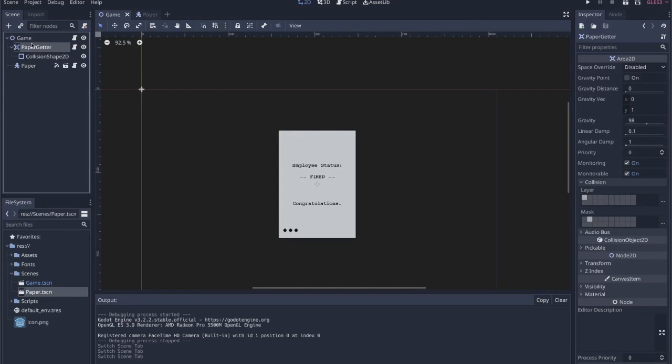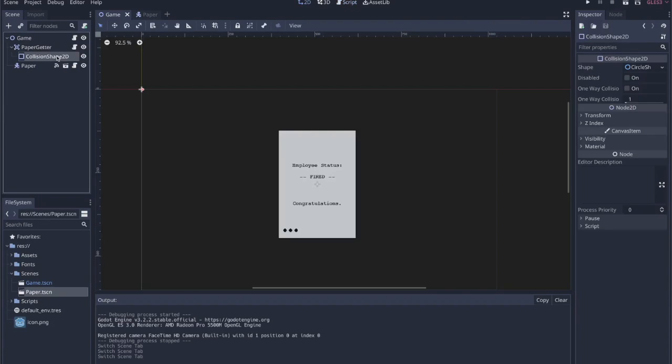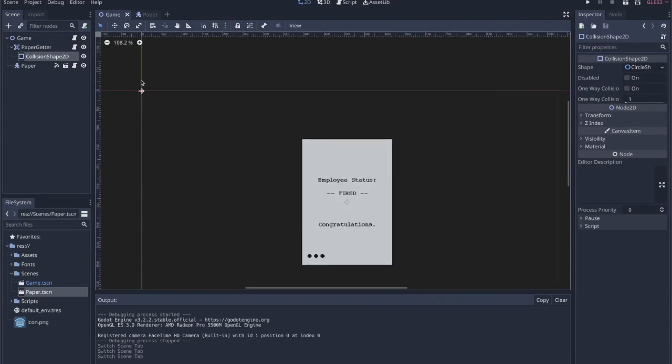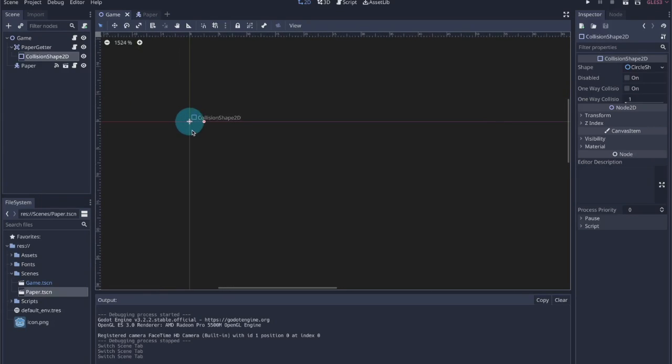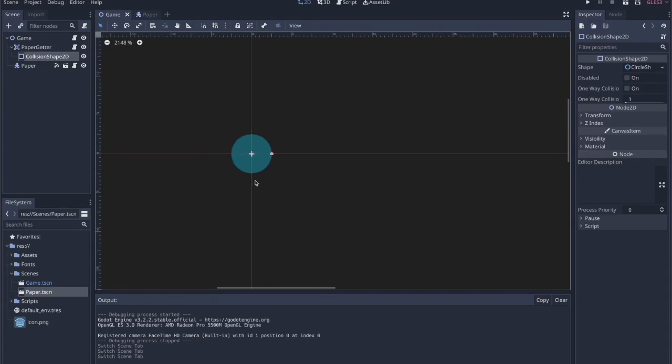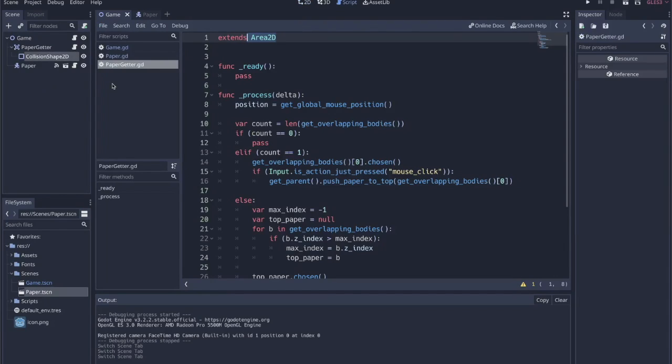That's where this paper getter area 2D node comes in. So this is just an area 2D. I call it the paper getter. You can call it whatever you want. It has a very small collision shape, like very small. This probably isn't the best way to do this part specifically, but it's just very small because we want to make sure that it's only ever colliding pretty precisely with where our mouse is.